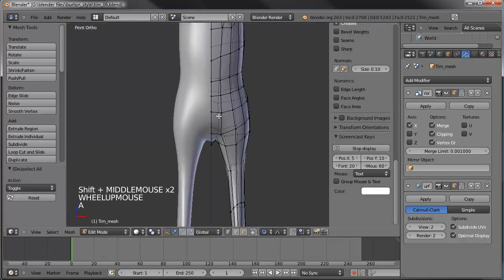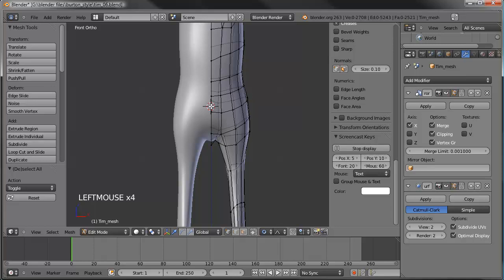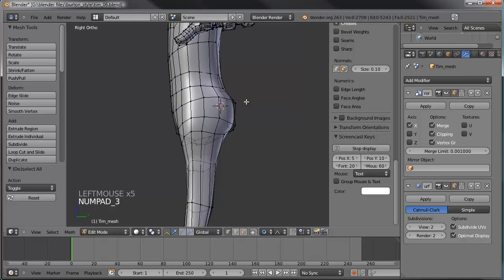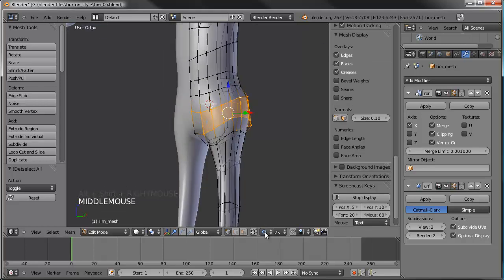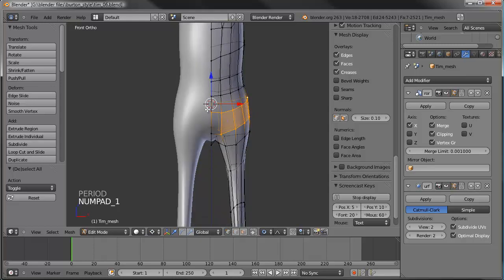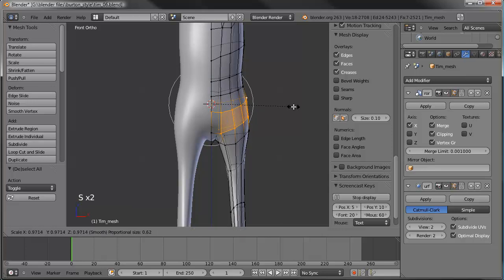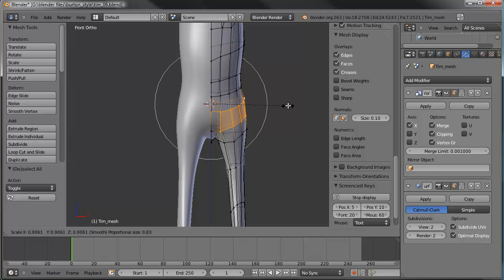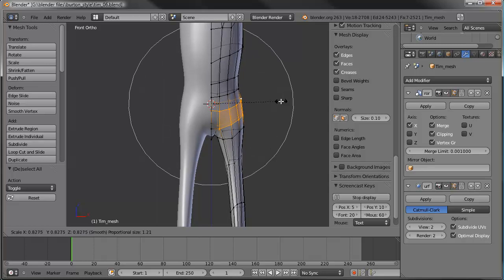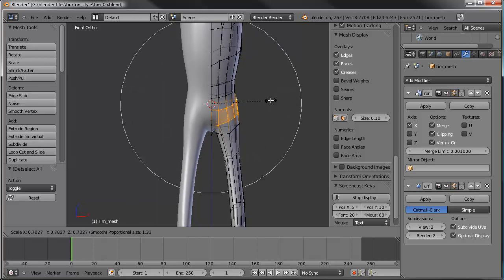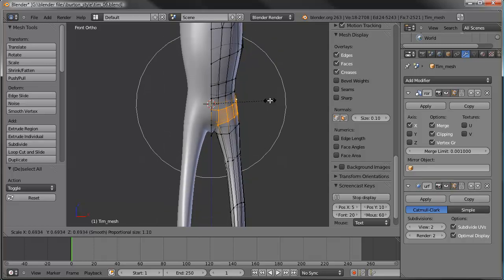Now the hips are looking a little odd. Let's put the 3D cursor right there in the middle, go to side view, and center up there as well. Let's select these two loops. Our proportional editing is still turned on, so let's hit the period button to scale around the 3D cursor. Instead of Alt+S, let's just scale it down normally and increase our falloff as we go to make that a little bit smaller.